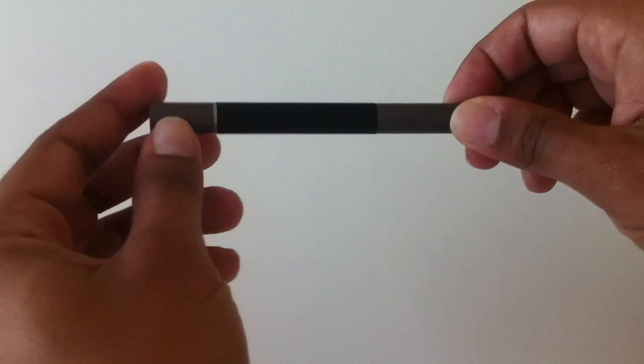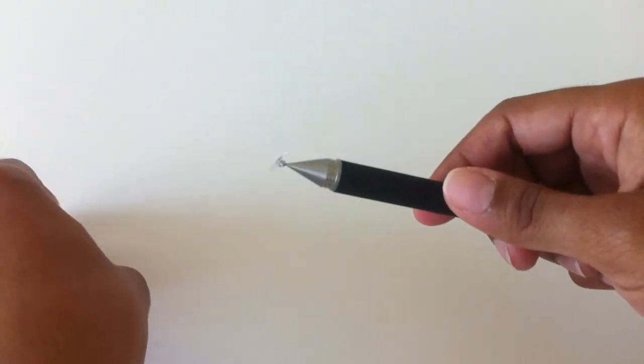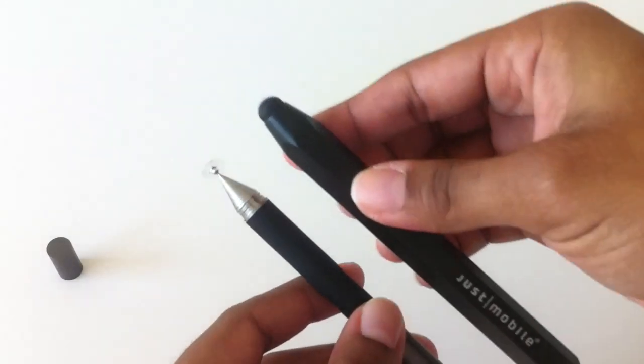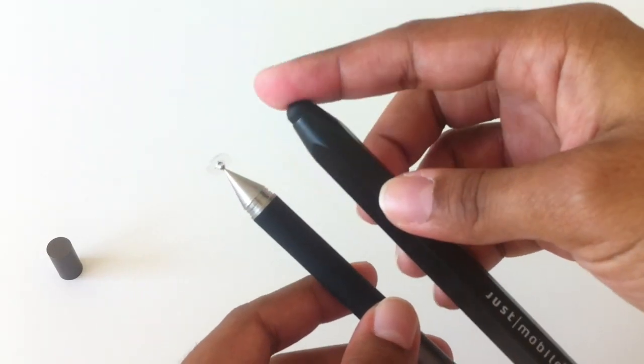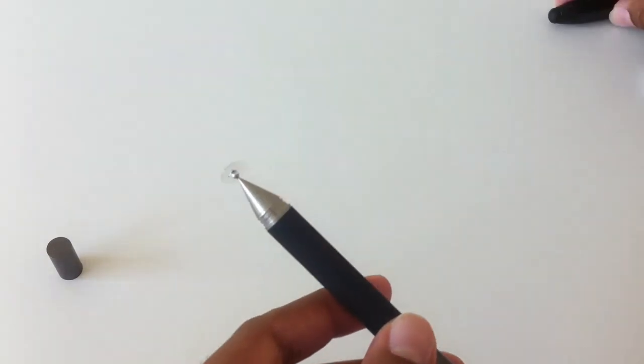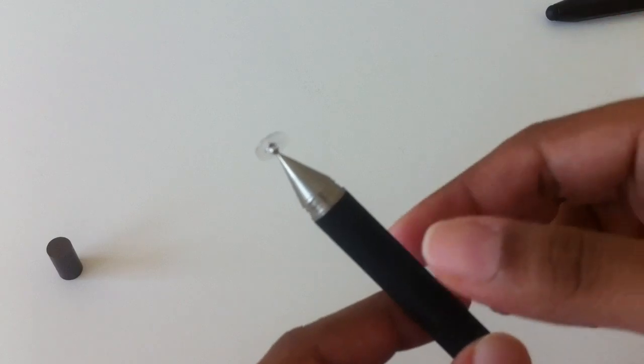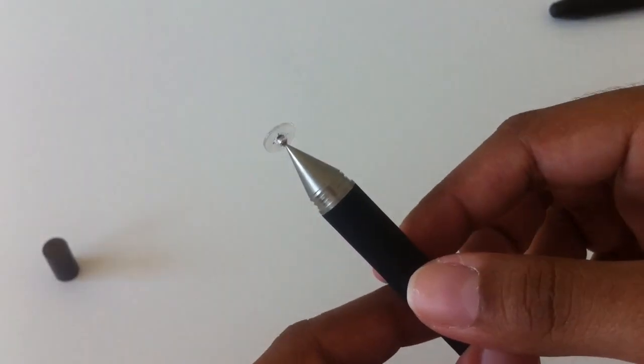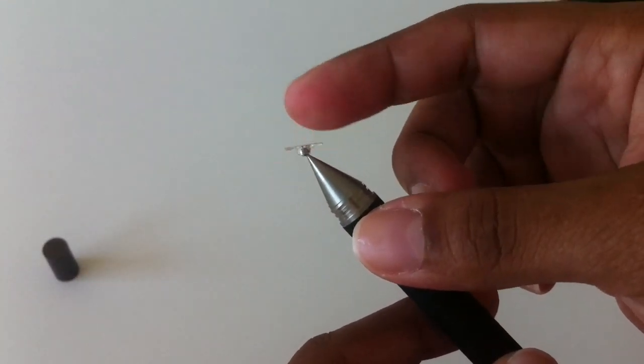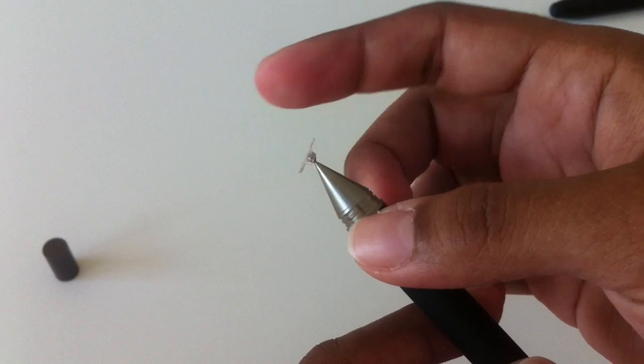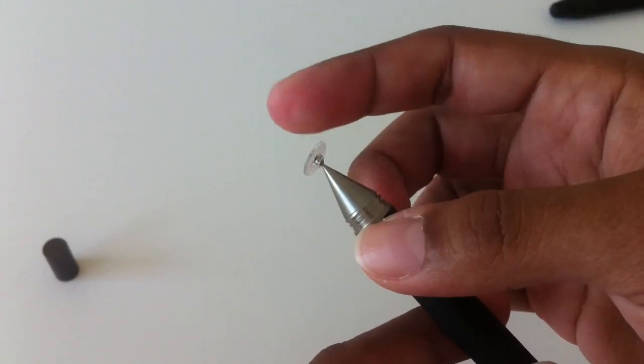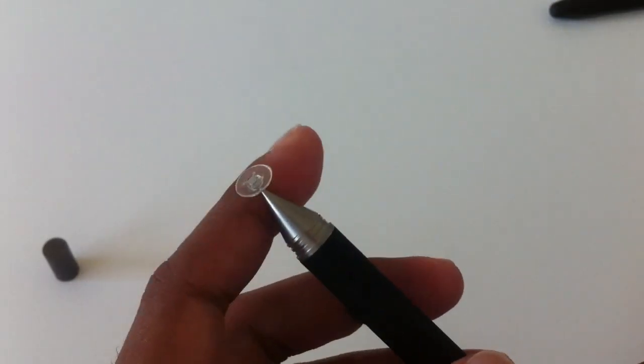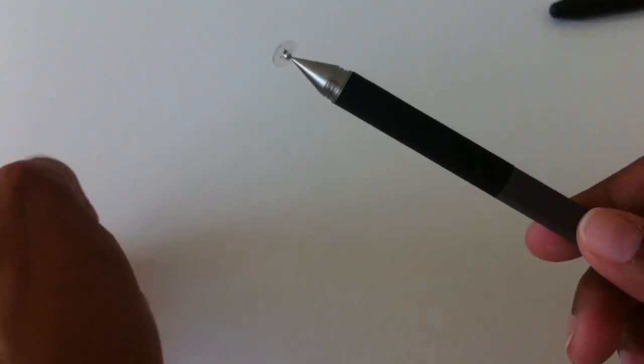But getting to the tip of the Jot Pro. I showed you the tip from the Alu Pen just a moment ago and how it's just this rounded rubber thing. The Jot Pro has a metal ball with a plastic disc that comes into contact with your iPad screen. So it is different. And I'll show you how that works on the iPad in just a moment.